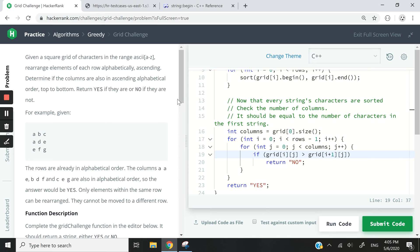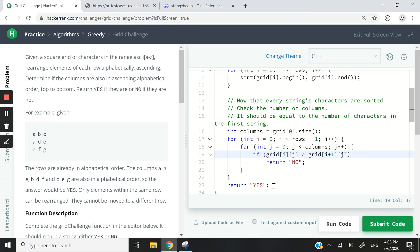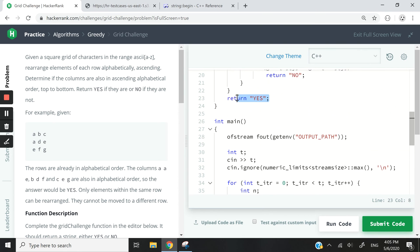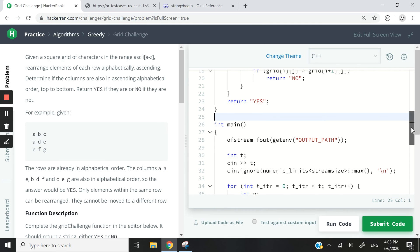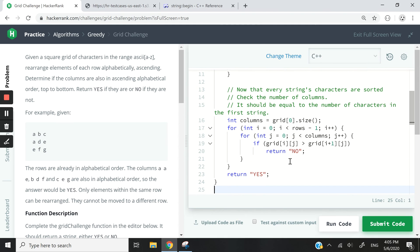And we check if it's greater. That means we have failed, we have failed our test basically. So we know that the columns are not sorted in alphabetical order. It doesn't matter if it's just a single column. What we want to do here, we need to only return yes at the bottom here, if all the rows and all the columns are in alphabetical order. So if we fail once, we just stop everything and we return no.